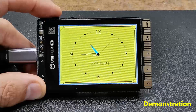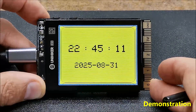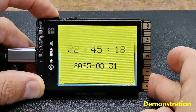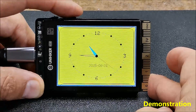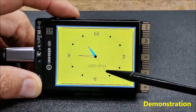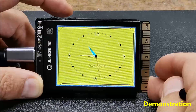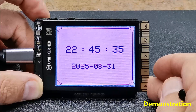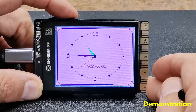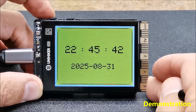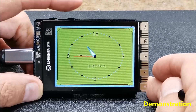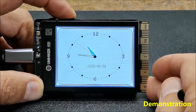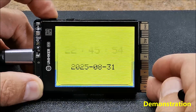By pressing the A button, the next screen appears which displays the time and date in digital format. With the B button we can change several previously defined colors for the background.